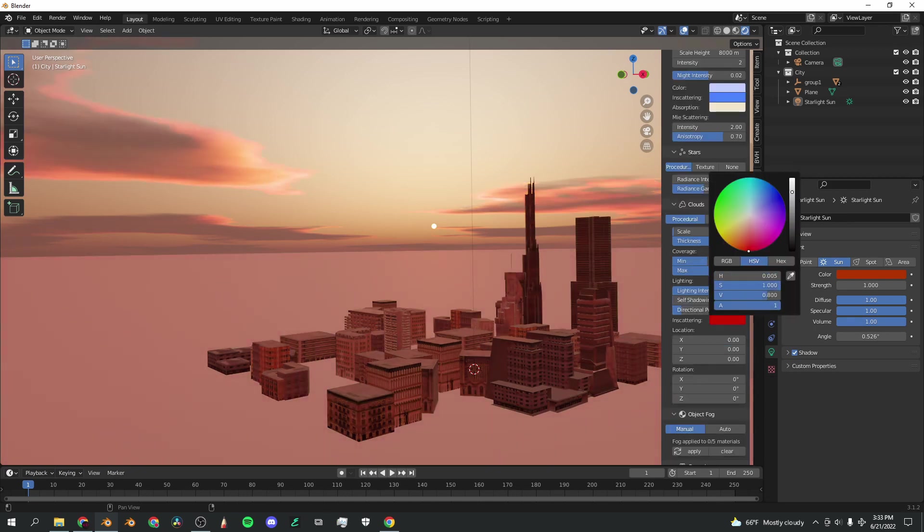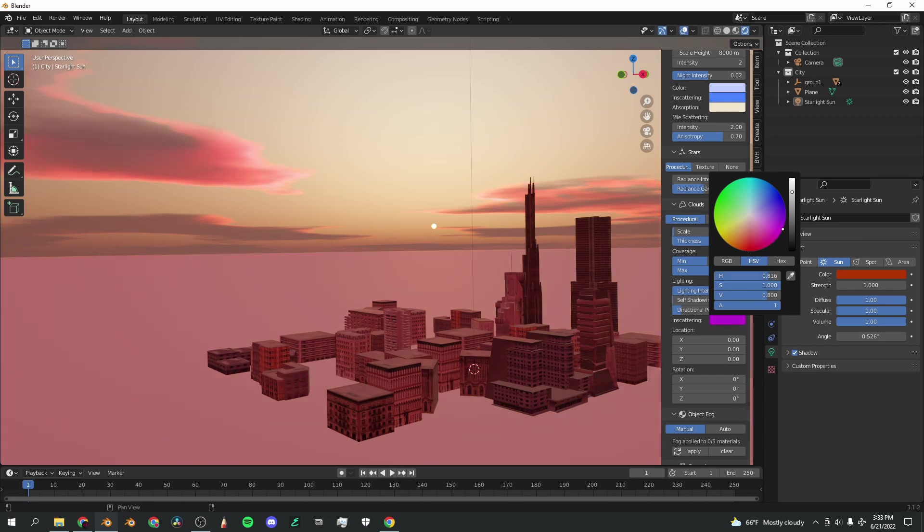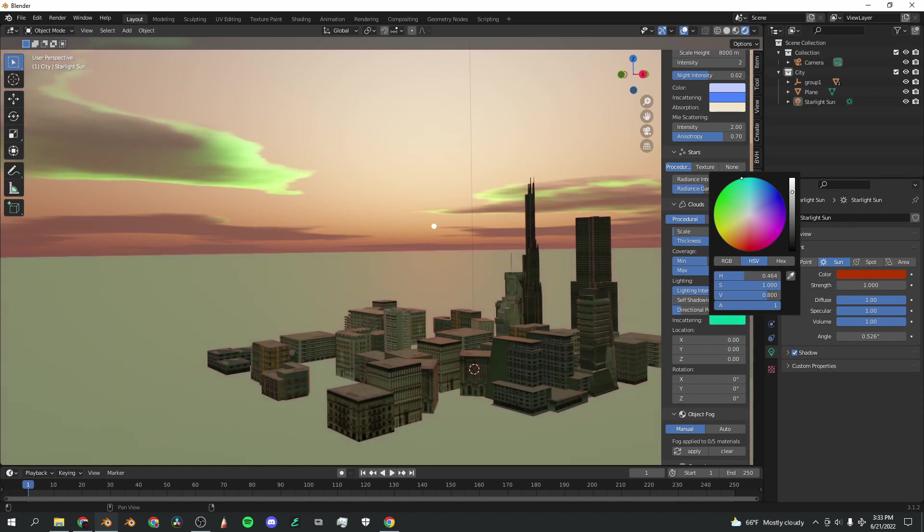You can also change the in-scattering values, so you can make red clouds, or you can make pink clouds. You can make blue clouds or green clouds, whatever color of clouds you'd like to make.